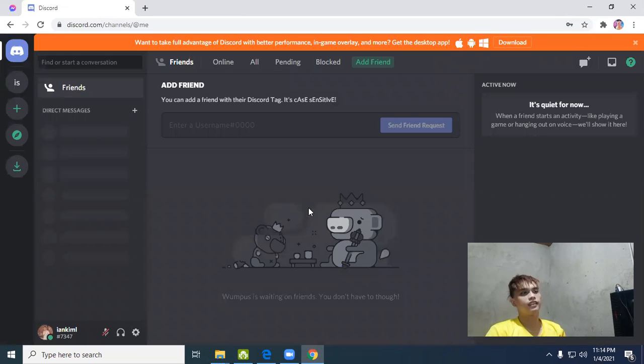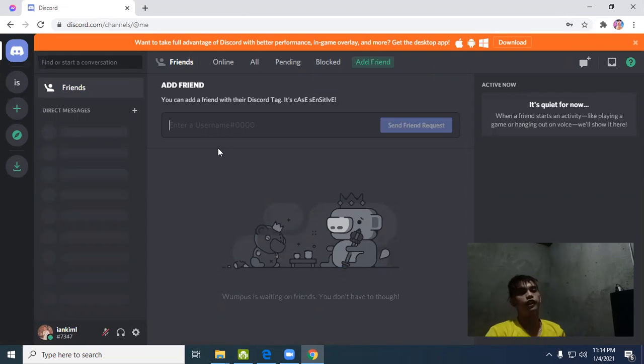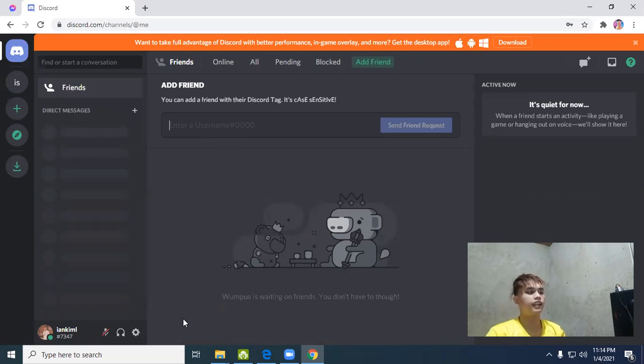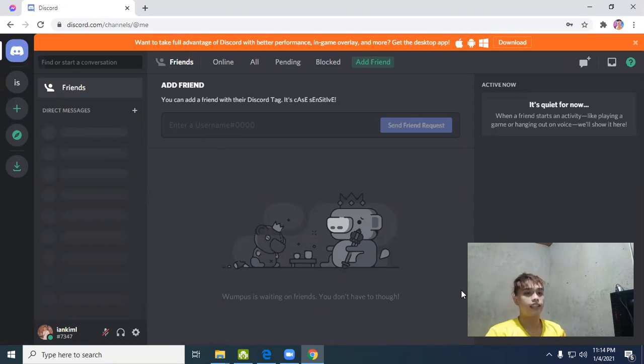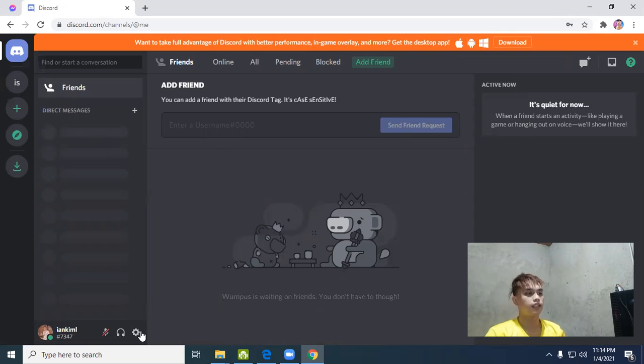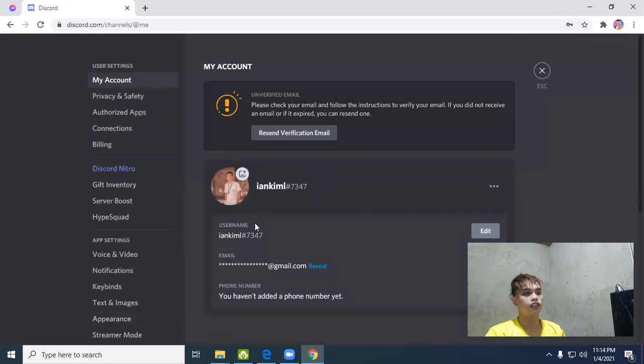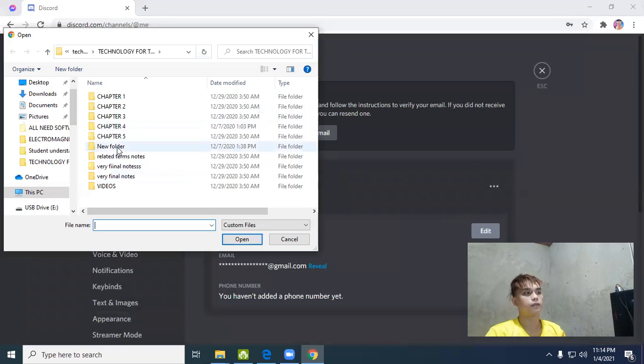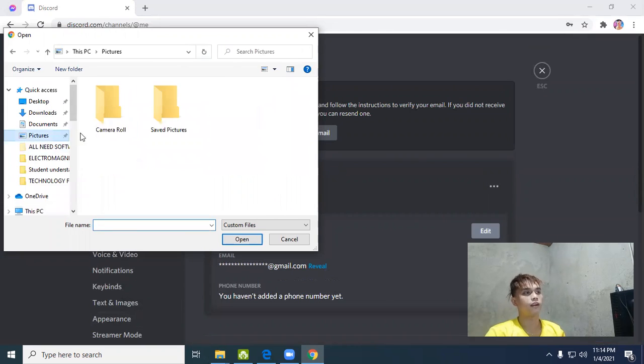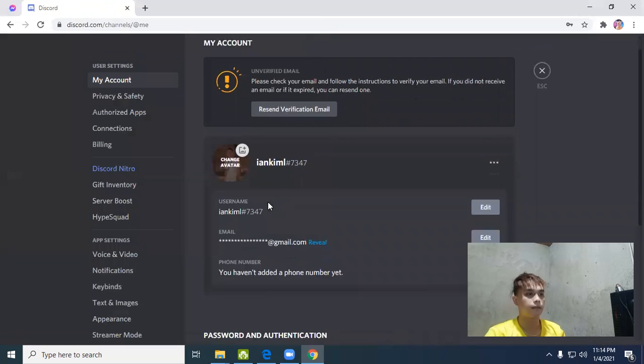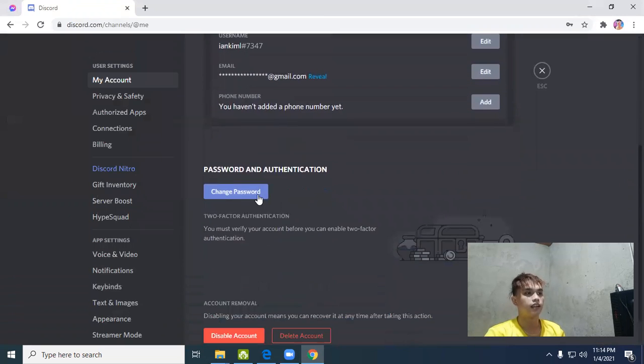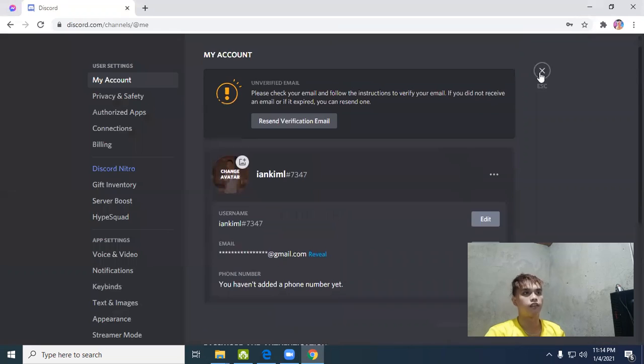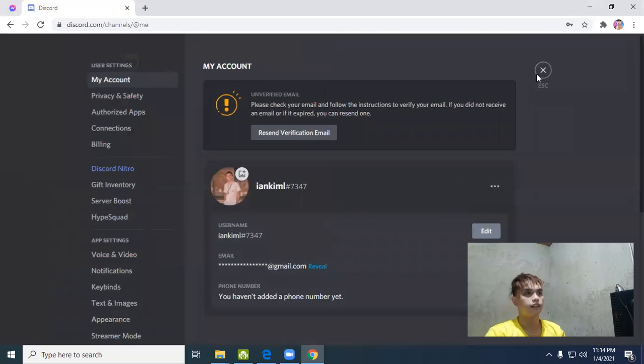Okay guys, this is Discord. This is what Discord looks like when you first open it - nothing is set up yet. The first step is to customize your profile so people can recognize you. Customize your profile, change the avatar picture. You can also change your password and many other options.